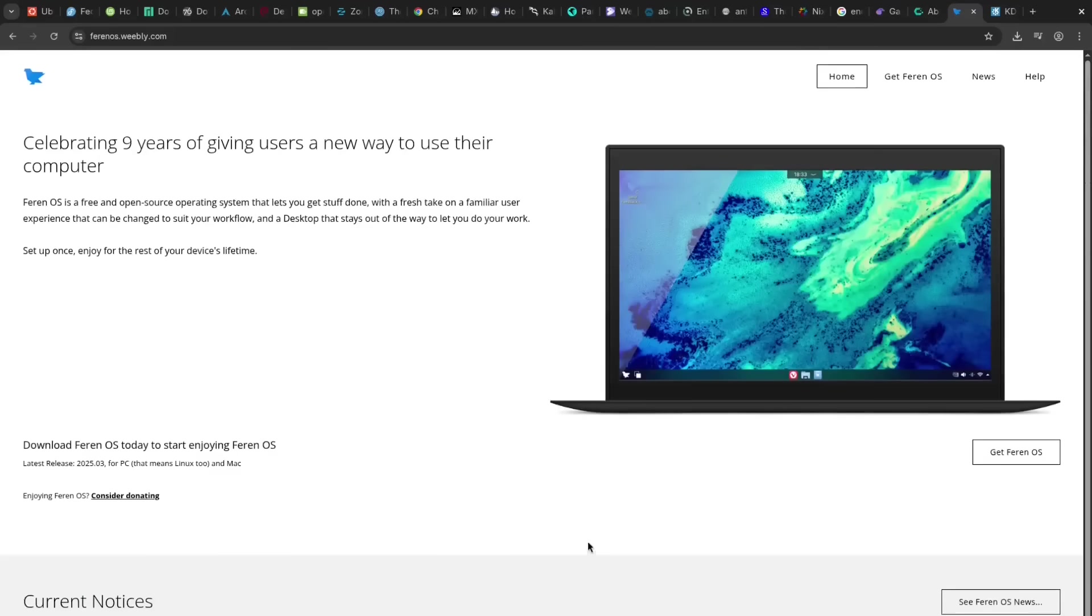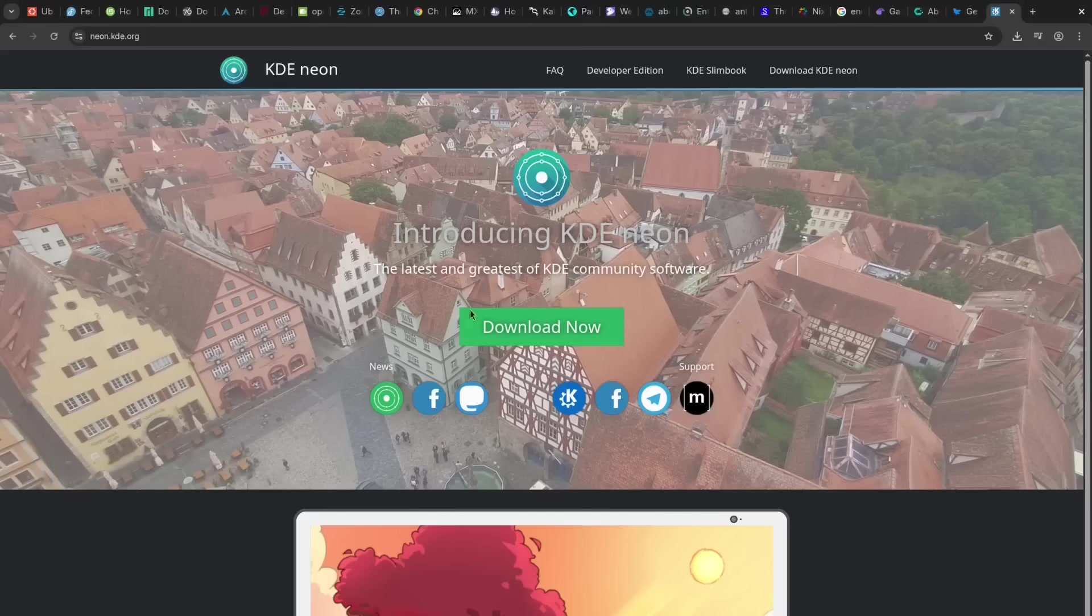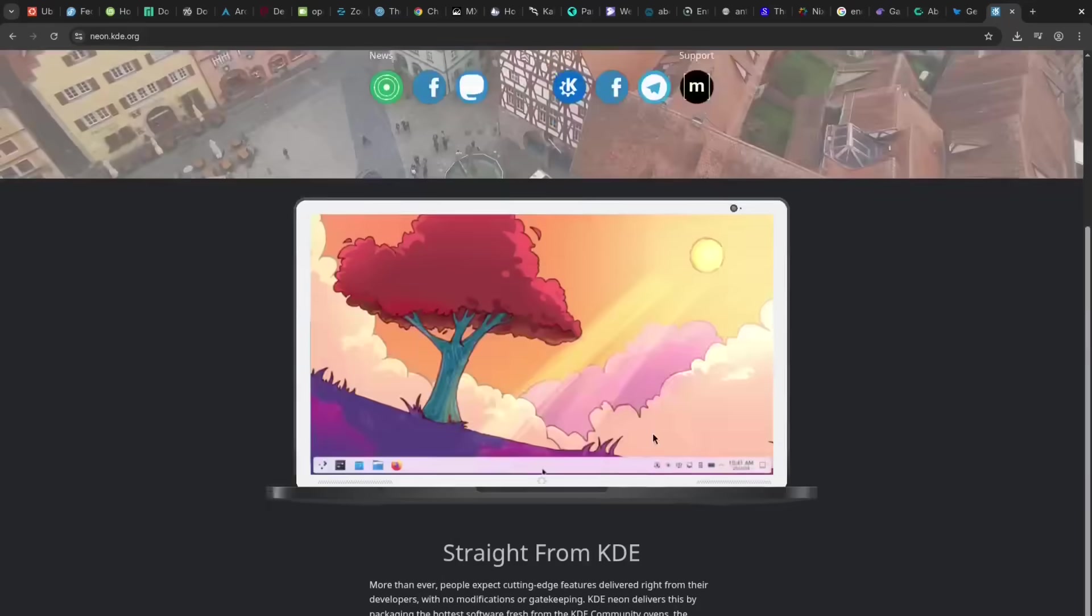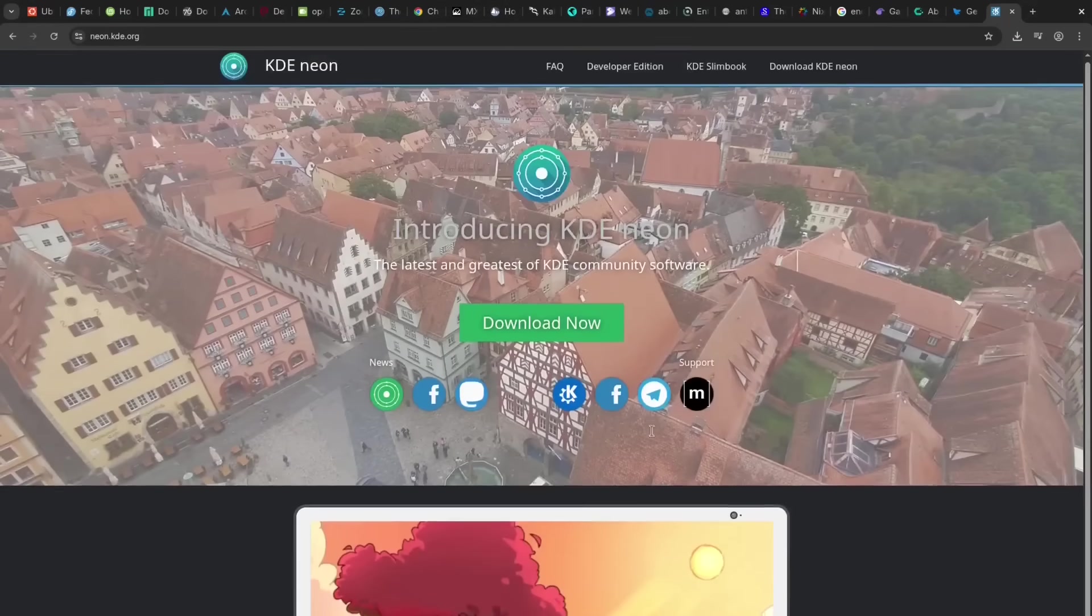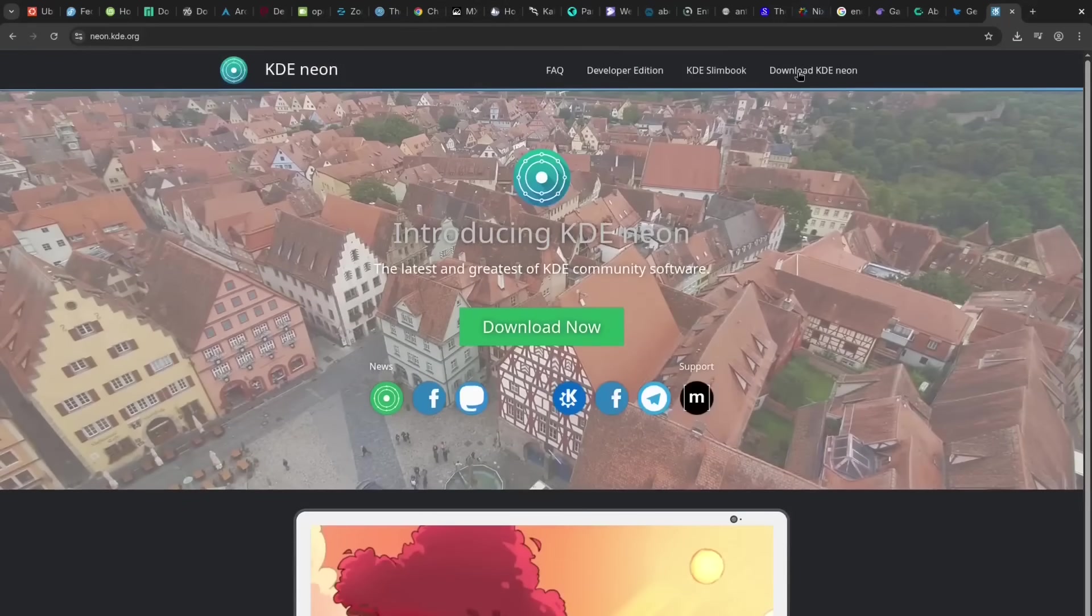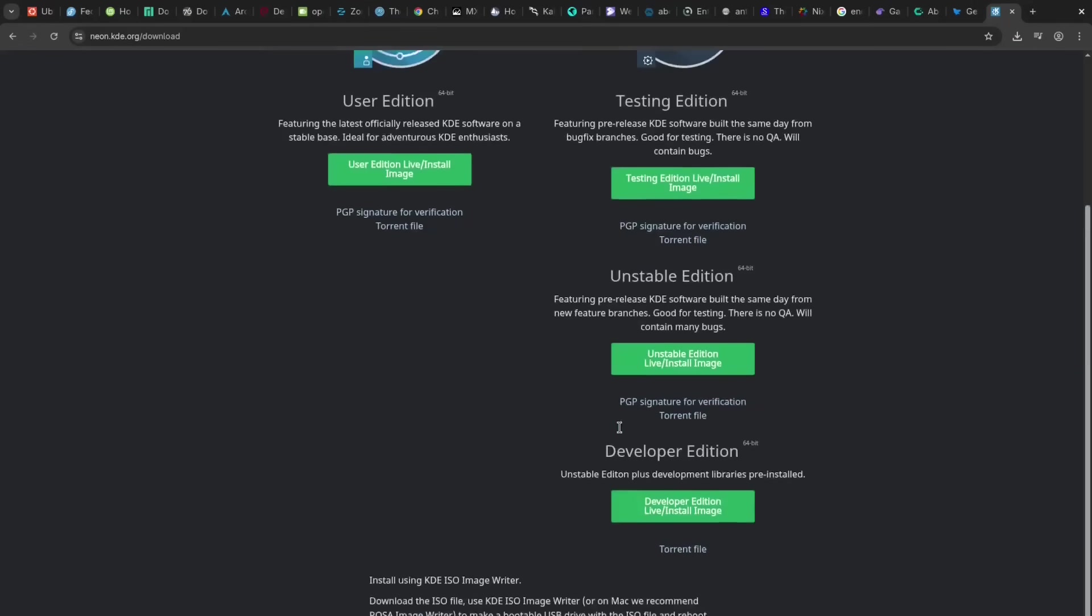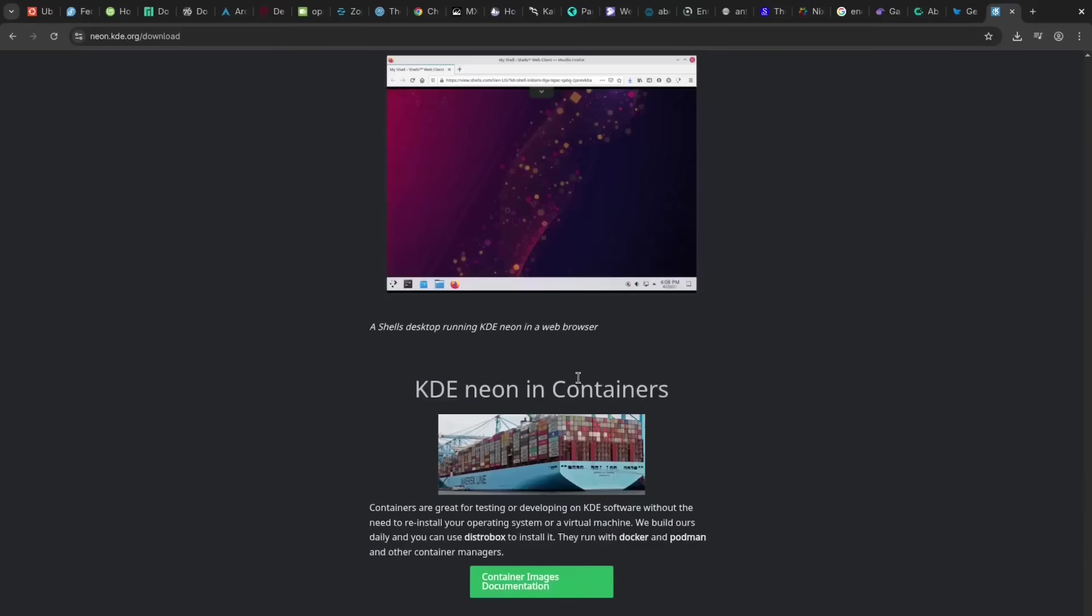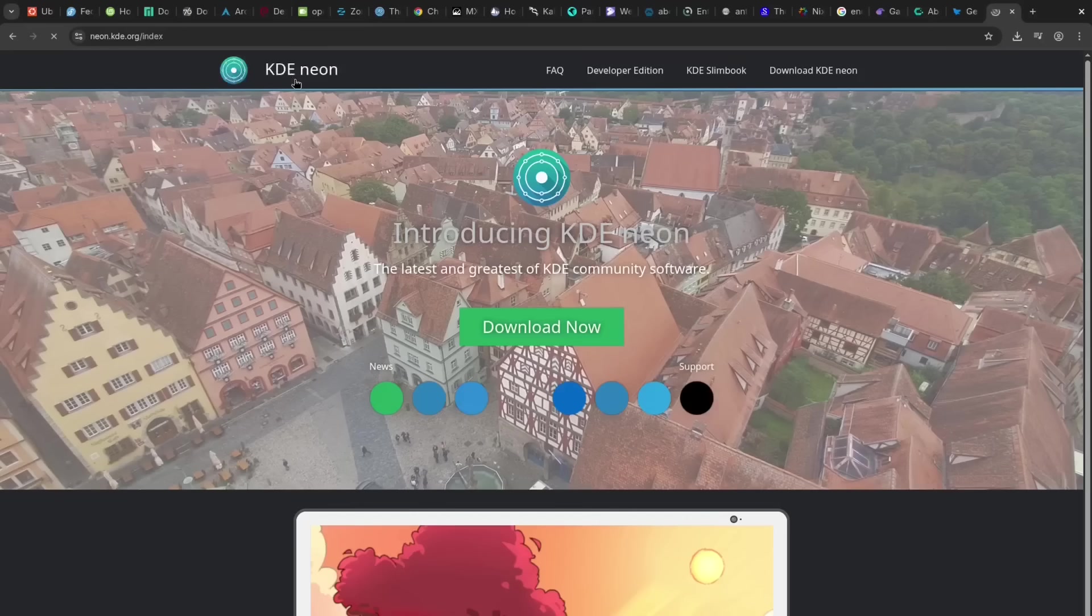KDE Neon is a pro for Plasma enthusiasts, delivering the absolute latest stable KDE Plasma desktop. The con is that while Plasma is cutting edge, the underlying Ubuntu LTS base updates are less frequent, leading to occasional inconsistencies.